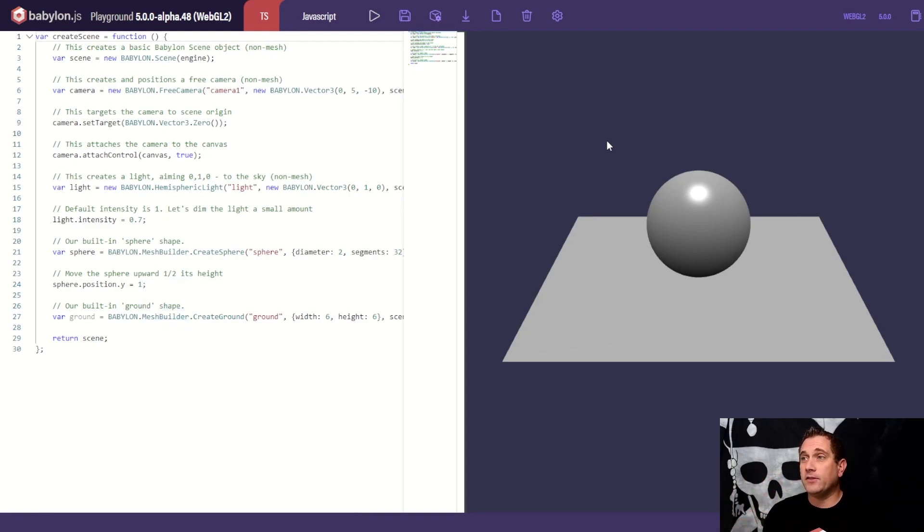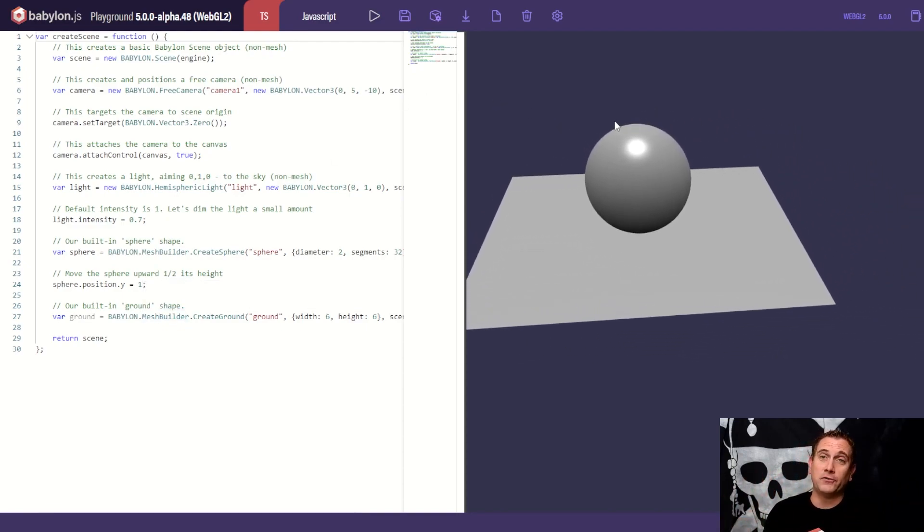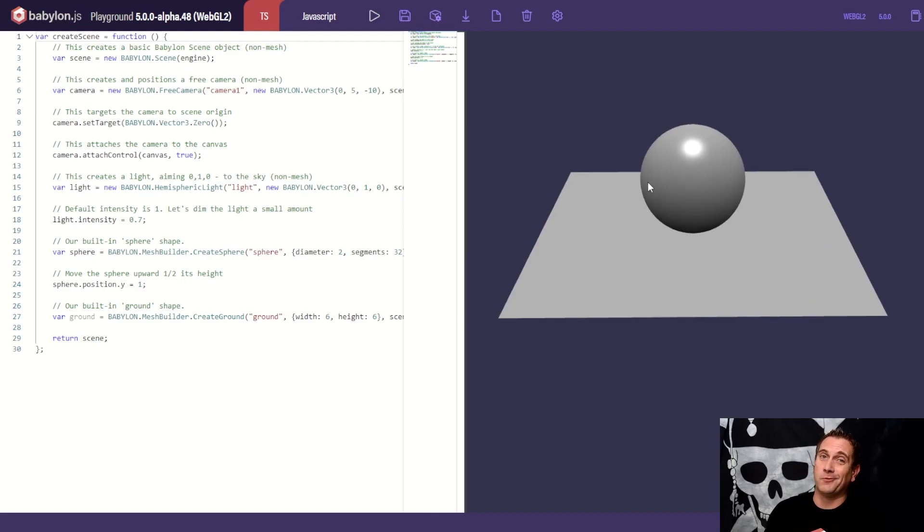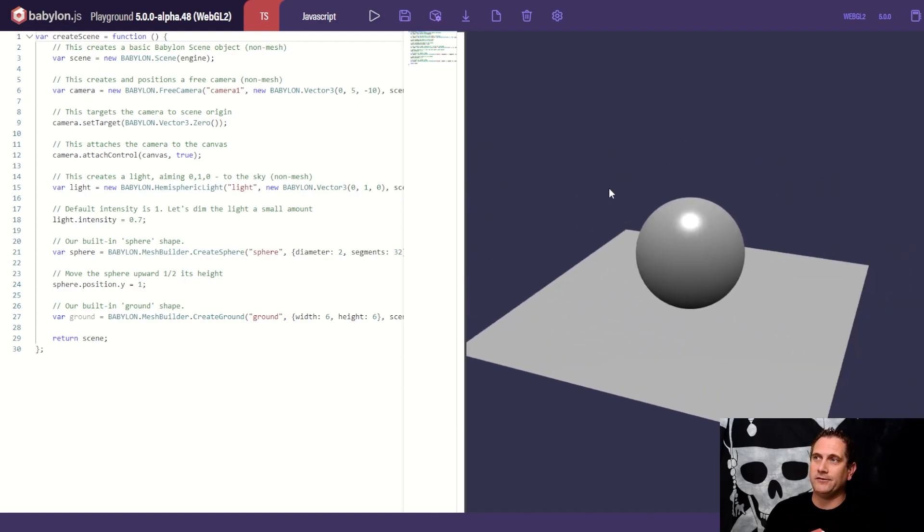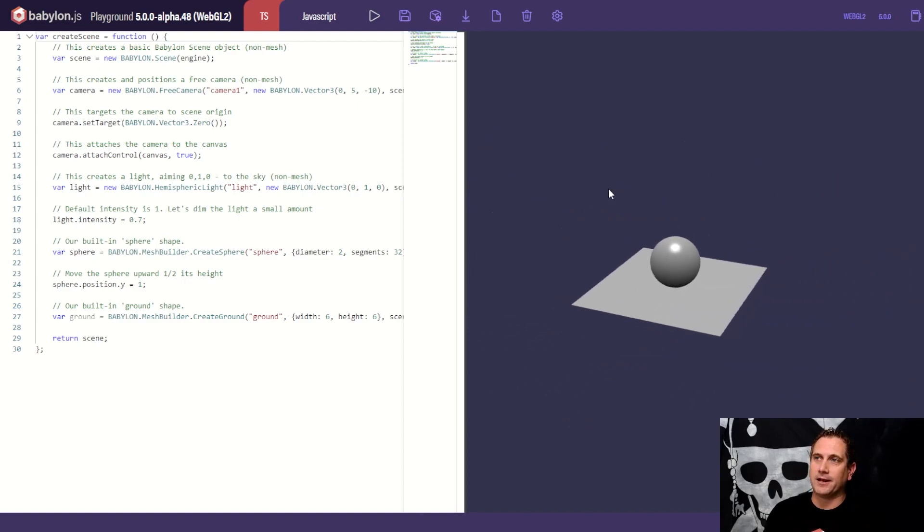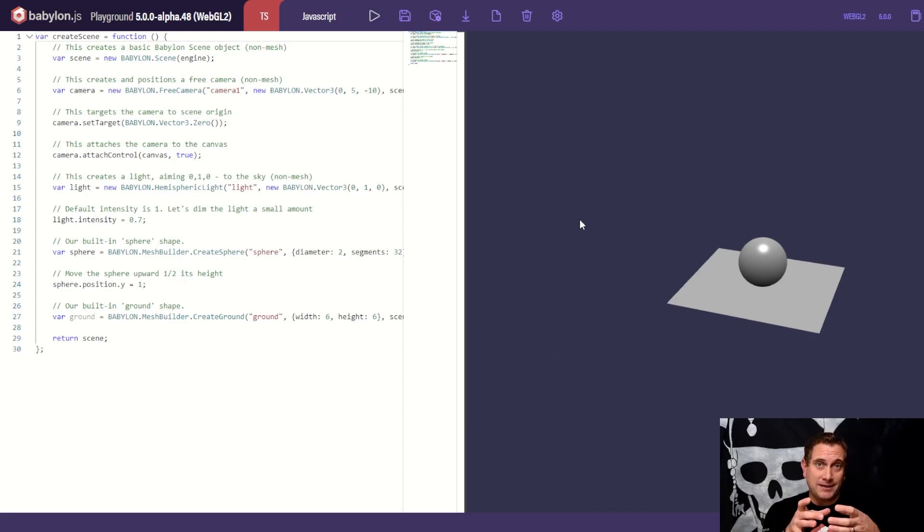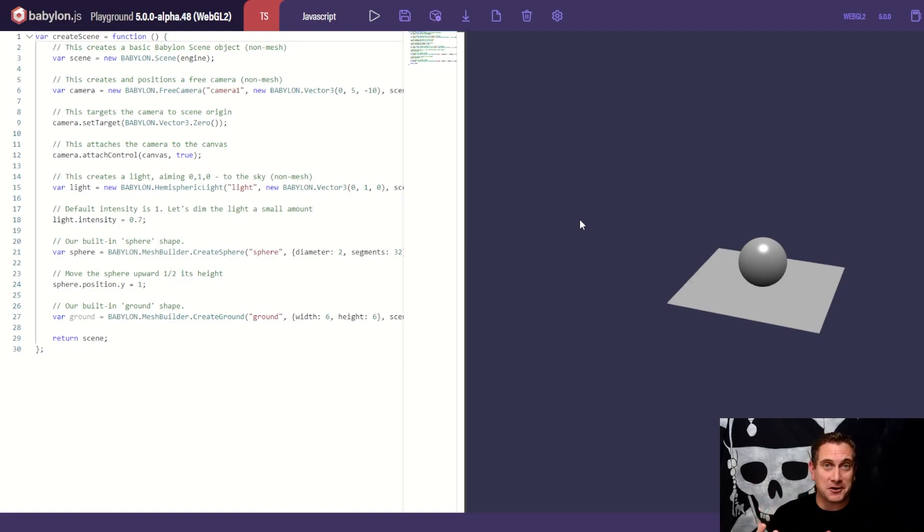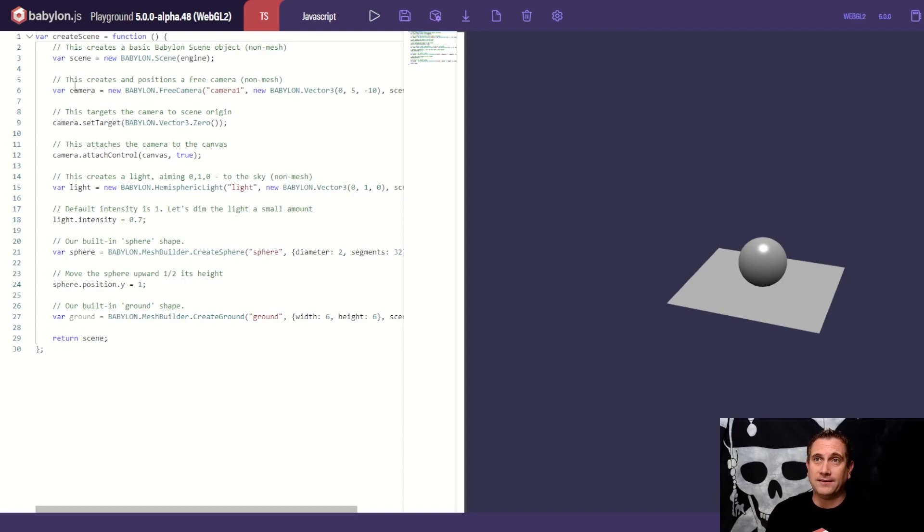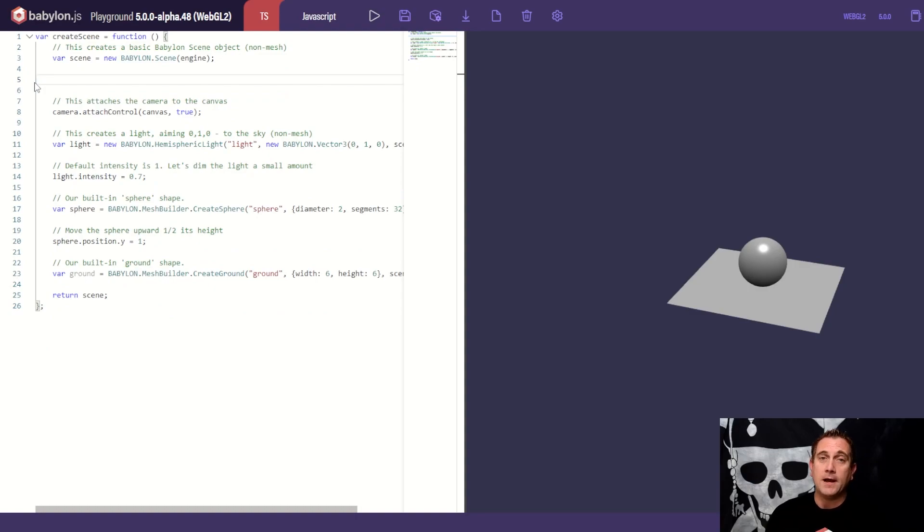And the camera that we have in here by default is something that I want to get rid of right away. You can use your arrow keys and your mouse keys to kind of move around. I want to use a camera that actually allows me to center on the world origin or the object that's going to be in question, which is going to be our dancing morph targets. So let's start right there.